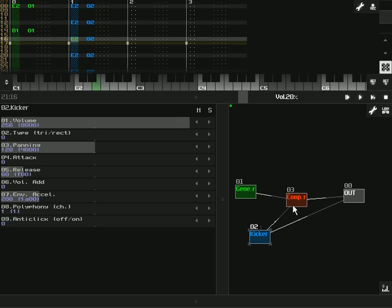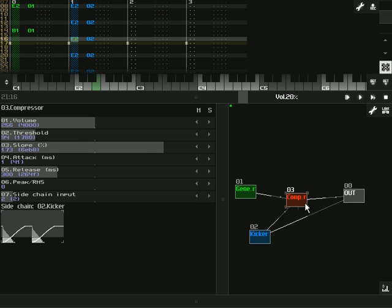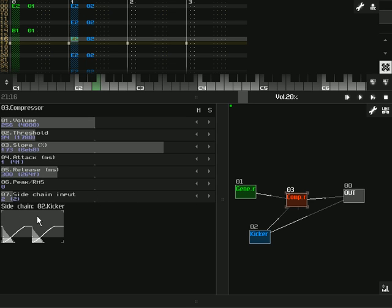That was just a quick overview of the kicker and the compressor. That was part eight. It wasn't very long. I'm glad to have gotten this one out. I probably should go over the compressor a little more because there's a little more to it, like the peak in RMS, and using it without the side chain input, just as a general compressor.